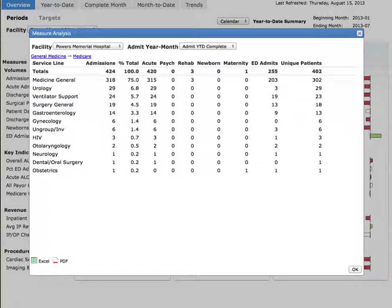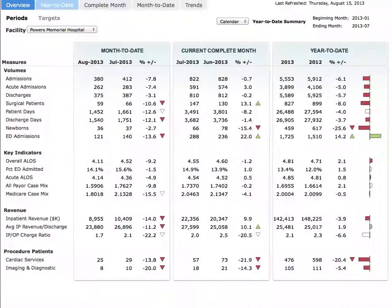You can further dive into this data by attending provider, and eventually work all the way down to medical record number. Of course, this data is security protected, so you'll only be able to see the data you have permission to view.